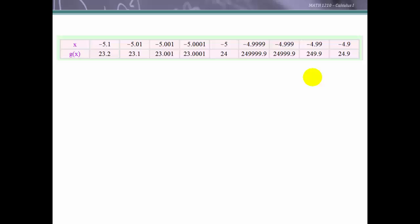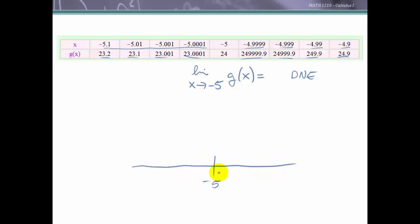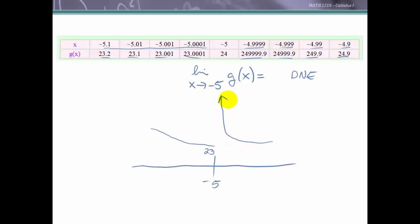Let's look at another example. Here we're going to see from a table of values the limit as x approaches -5 of g(x). As we approach -5 from the left-hand side, we see that the function values are approaching 23. But as we approach from values greater than -5 getting close to -5, the function is getting larger and larger and larger. So this limit does not exist. Graphically, values from the left-hand side approach a function value of 23, but from the right-hand side they're getting larger and larger, and therefore the limit does not exist.